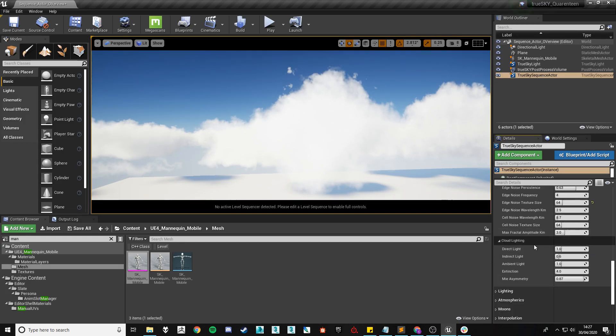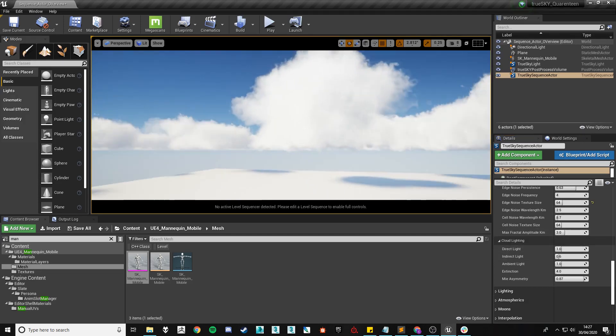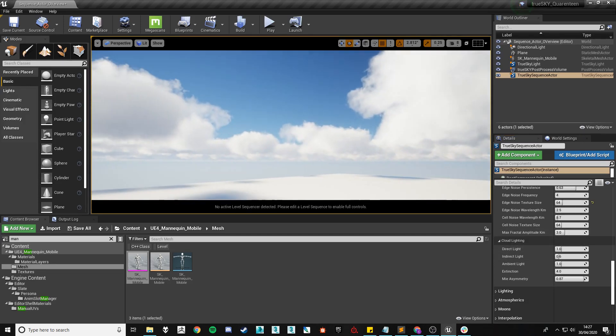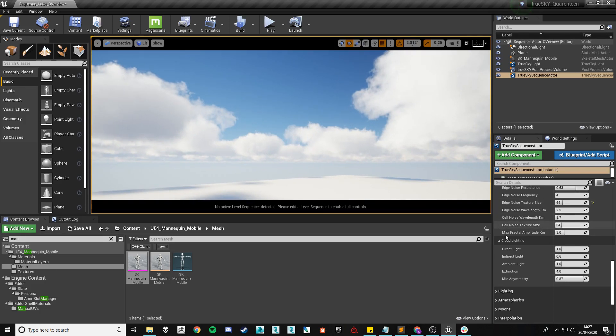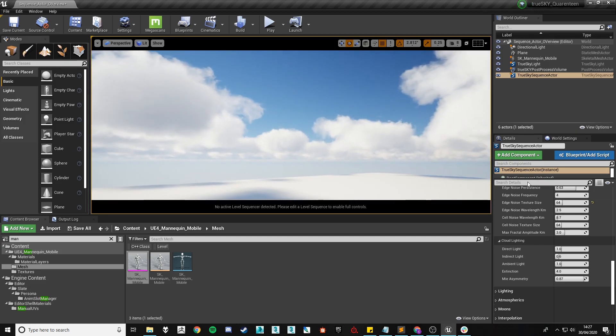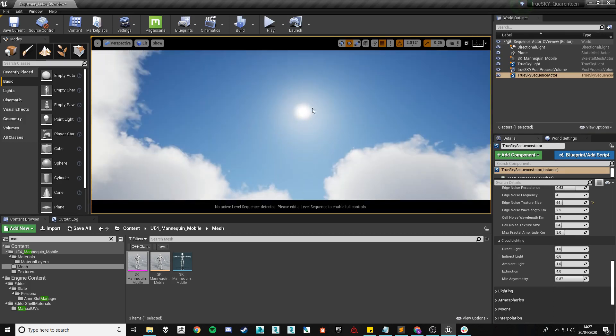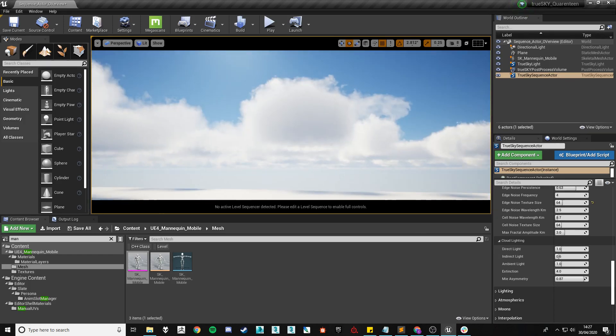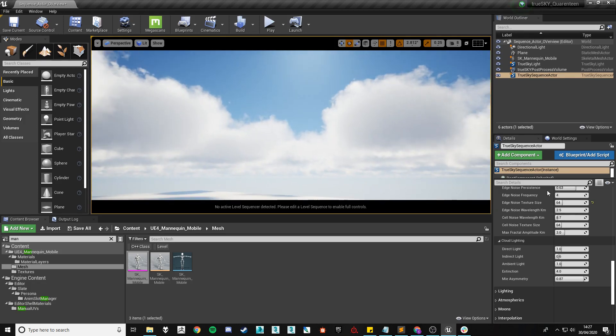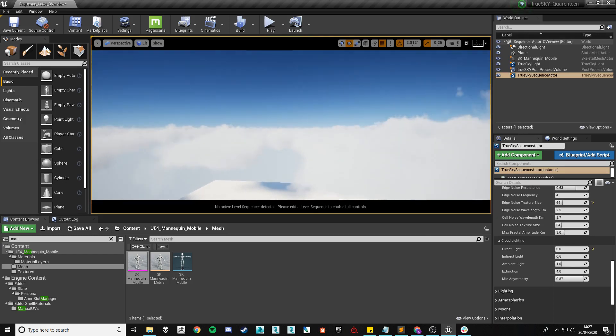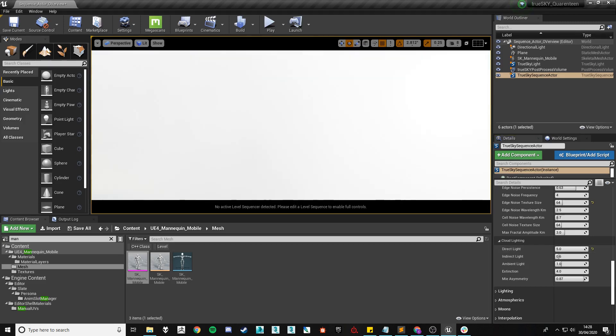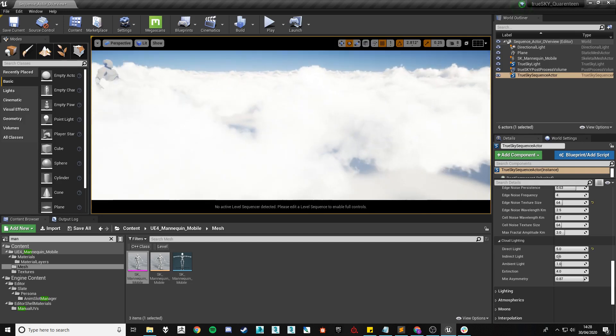Moving on from the edge noise to our final section we'll cover in this video which is the cloud lighting. This is as you'd expect just the lighting settings that will only affect the clouds and will not affect the rest of the scene. We have the directional light control. This is going to control how much the sun as the sun is controlled by our directional light will affect our clouds. Lowering it down to zero will mean that the clouds are lit fully by ambient and indirect lighting and increasing it will highlight or make the edge of the clouds being seen by the sun brighter.